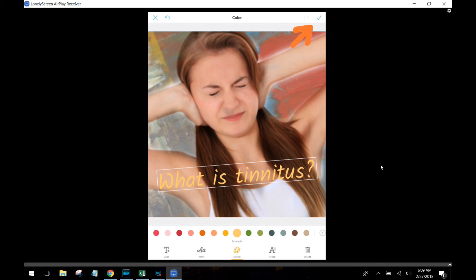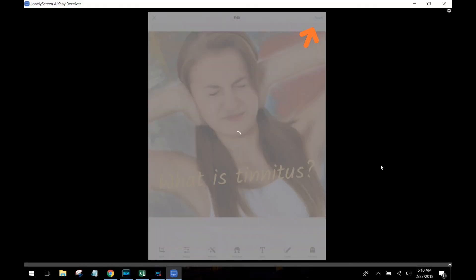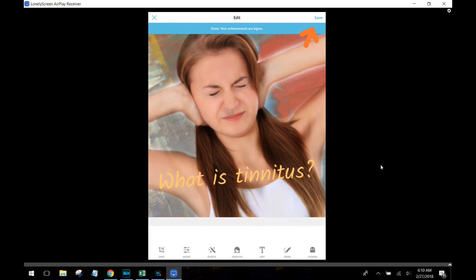And then finally what you're going to do is at the top right choose the check mark to say yes I want to save this. It's going to ask you to put it on your camera roll. You'll say yes, put on my camera roll, and then you're going to click Save and you are done. It's that easy to use PicMonkey. Hope you enjoyed this demo.